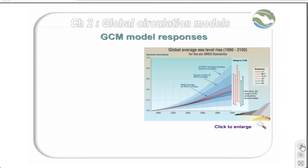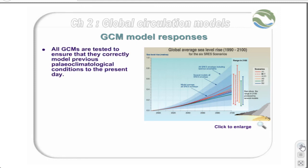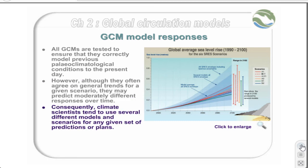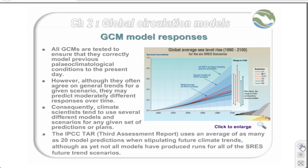So, what outputs do we get from the GCM models? All GCMs are tested to ensure that they correctly model previous paleoclimatological conditions to the present day. However, although they often agree on general trends for a given scenario, they may predict moderately different responses over time. Consequently, climate scientists tend to use several different models and scenarios for any given set of predictions or plans. The IPCC Third Assessment Report uses an average of as many as 20 model predictions when stipulating future climate trends. As can be seen on the graph, different models can produce significantly different outputs, as highlighted by the bars on the right.